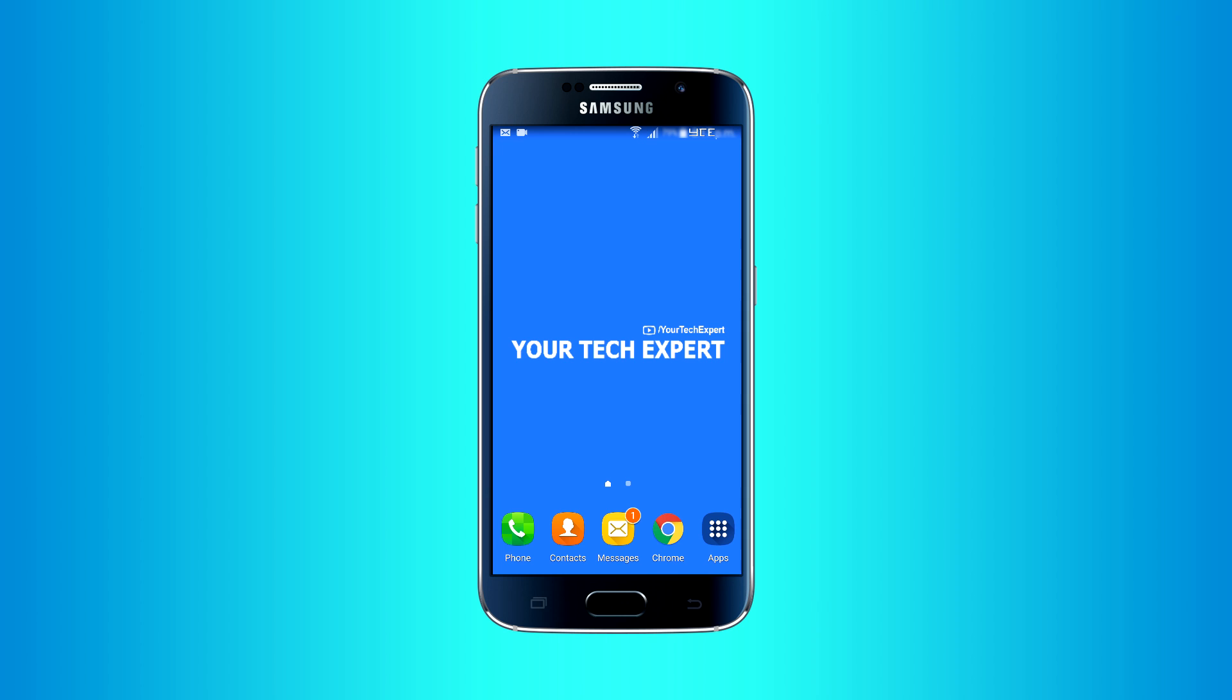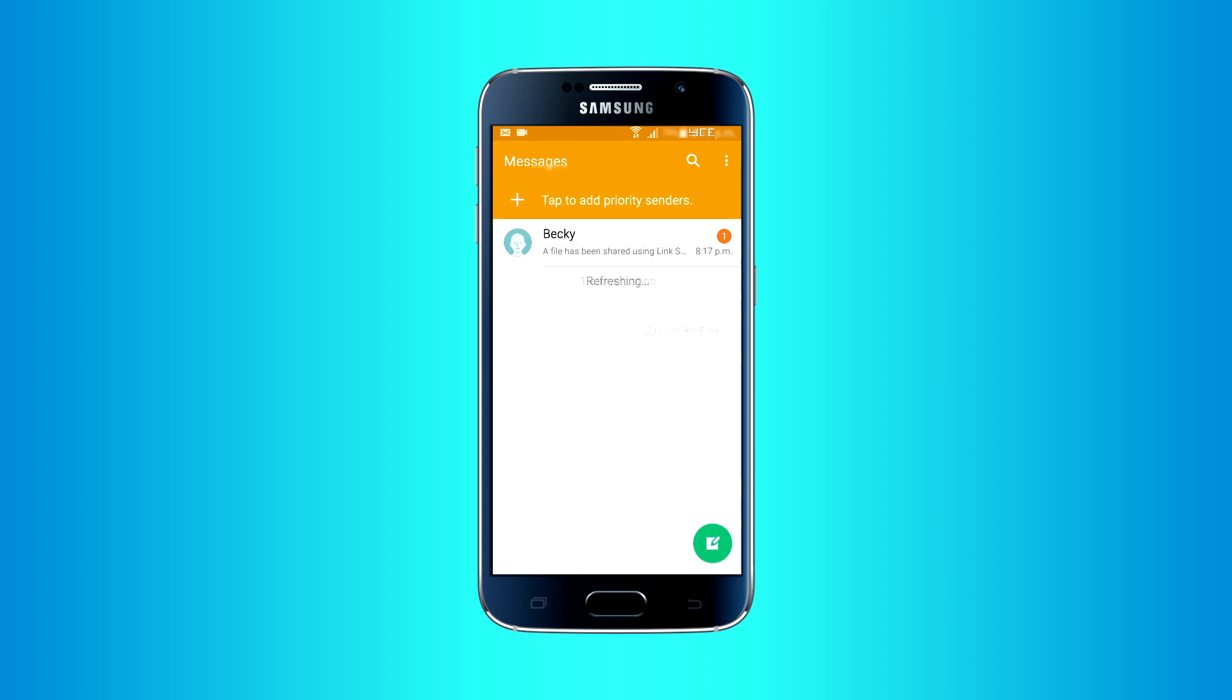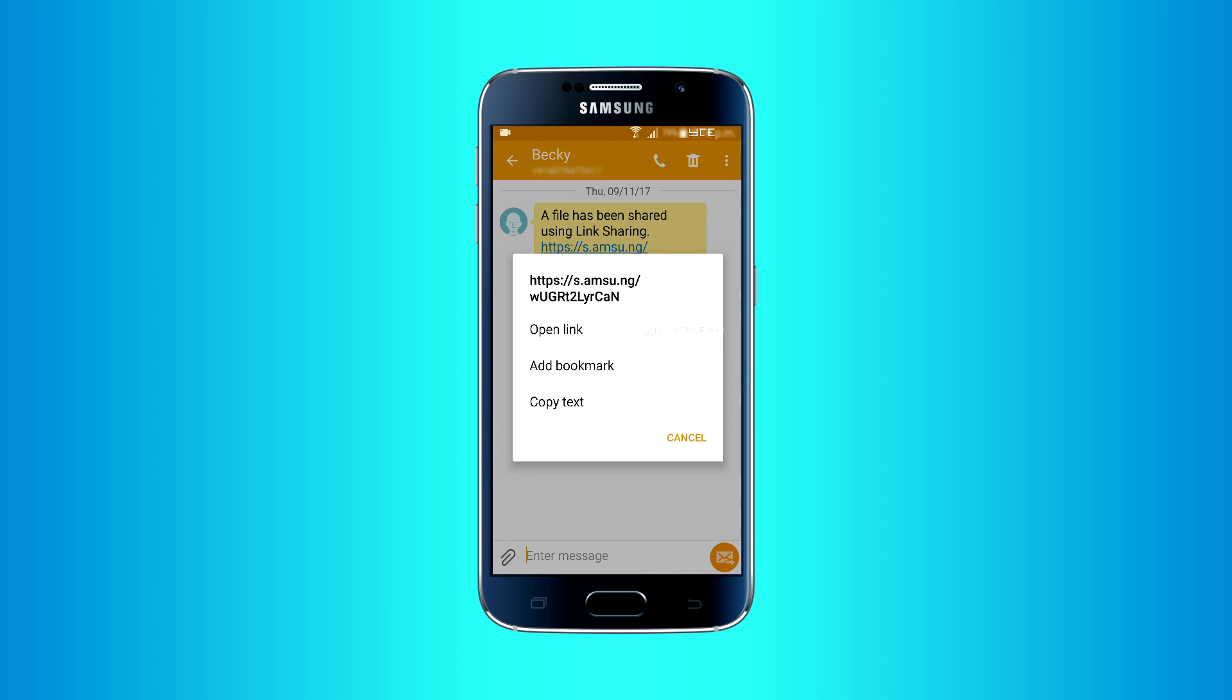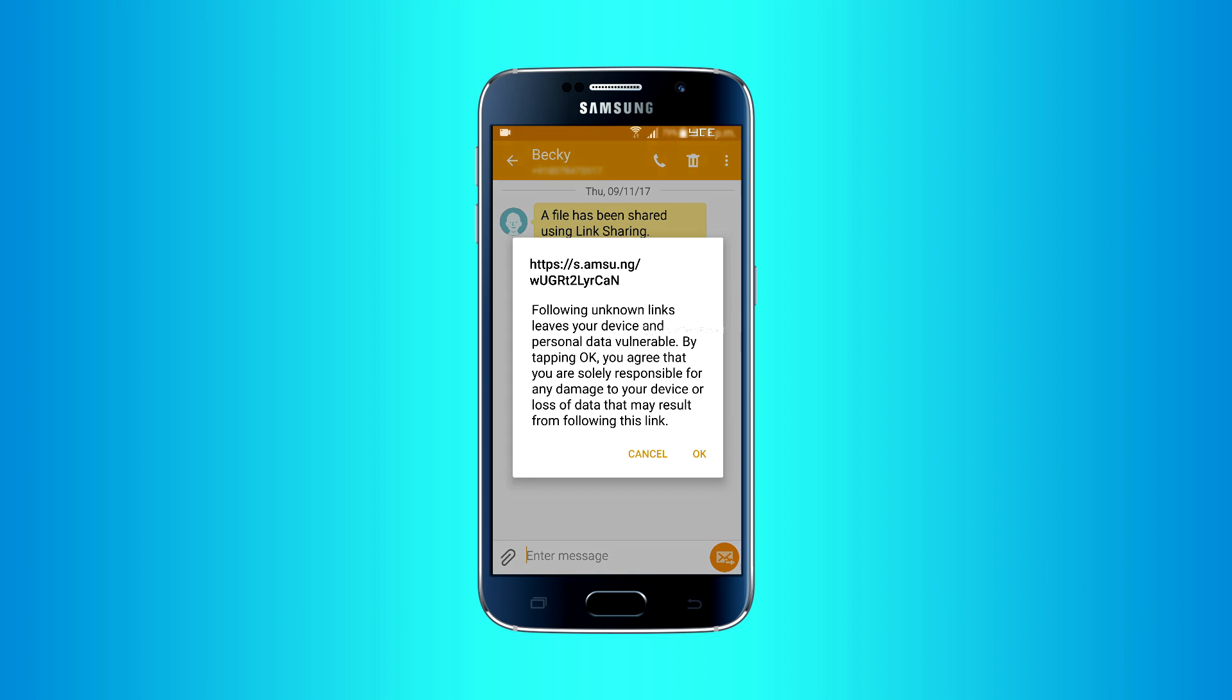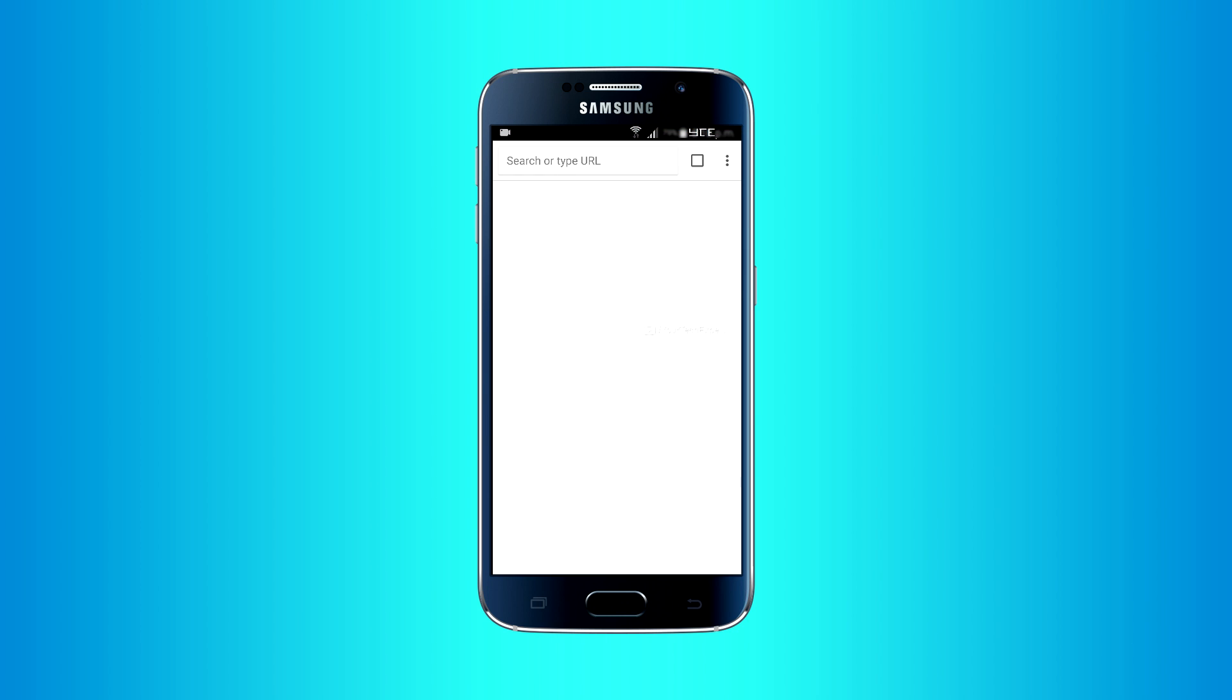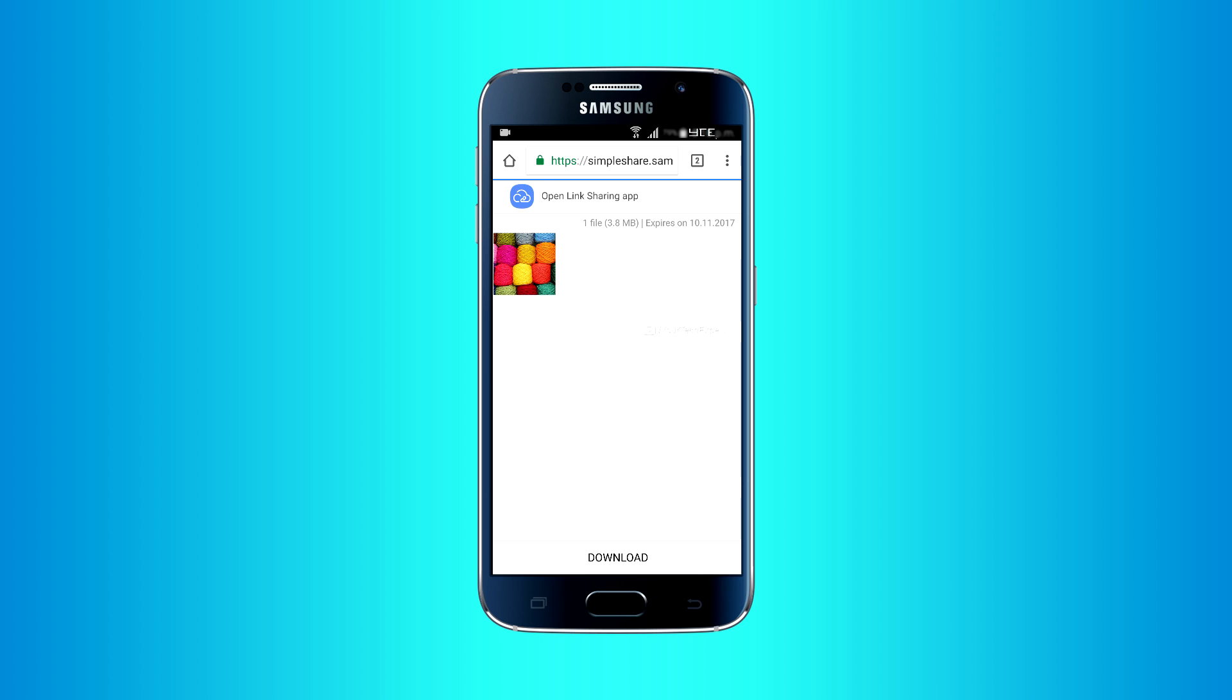If someone sent you a file using Link Sharing, you can access it by following the link on the SMS. You can simply download the file by tapping Download.